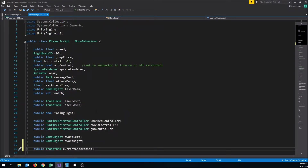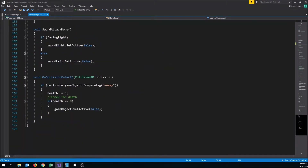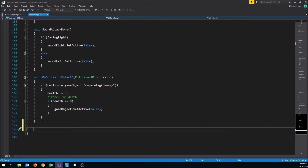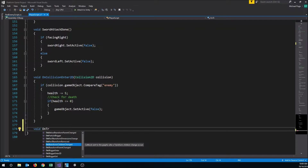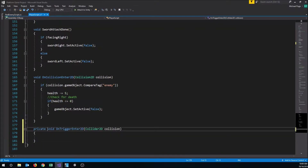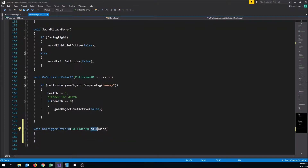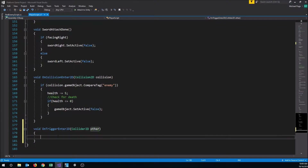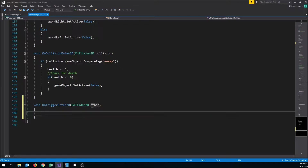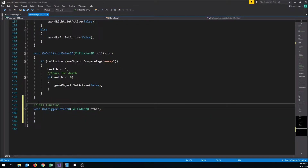Next we're going to make a new function. We already have an OnCollisionEnter2D function which fires whenever we collide with a non-trigger collider. This time we want a function that works for trigger colliders, so we'll write 'void OnTriggerEnter2D' and give it a Collider2D parameter — I like to call it 'other'. This function will run whenever the player collides with a trigger collider.